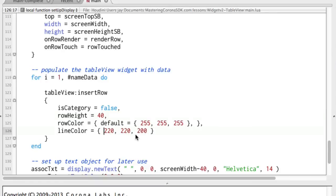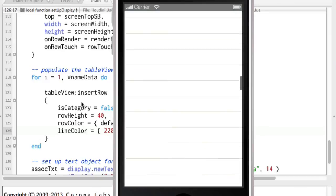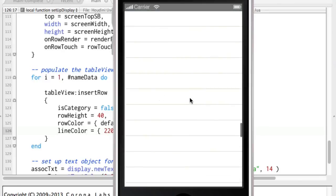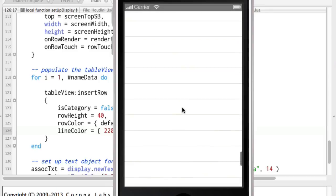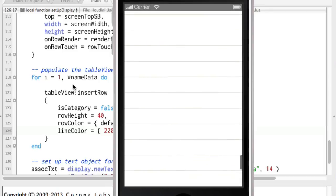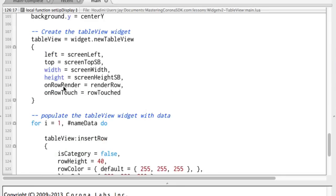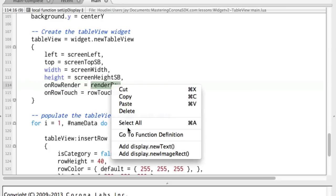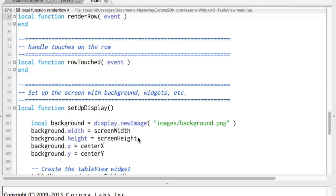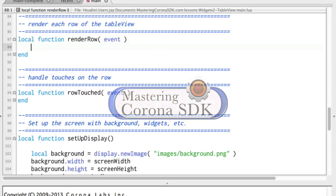So why isn't this showing any of our data? We're inserting the rows, but we're telling it there's a row there, but it doesn't know what's supposed to be in there. And that is what this on row render, the render row, that is what that is for. So we're going to go here to render row and fill this in.